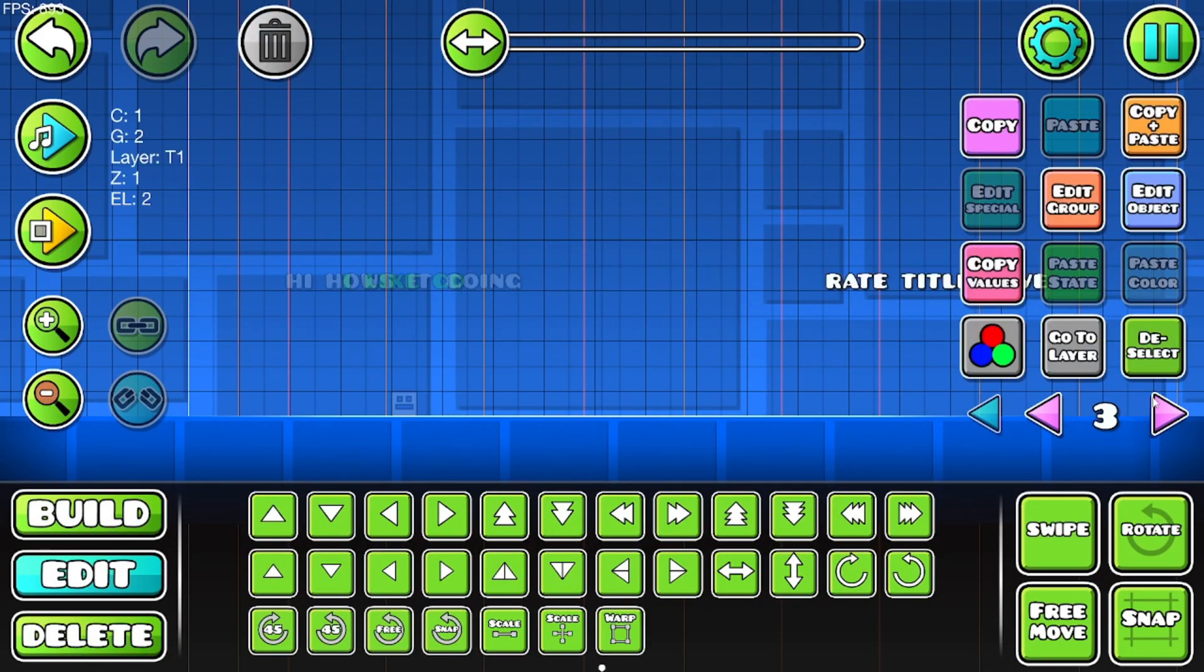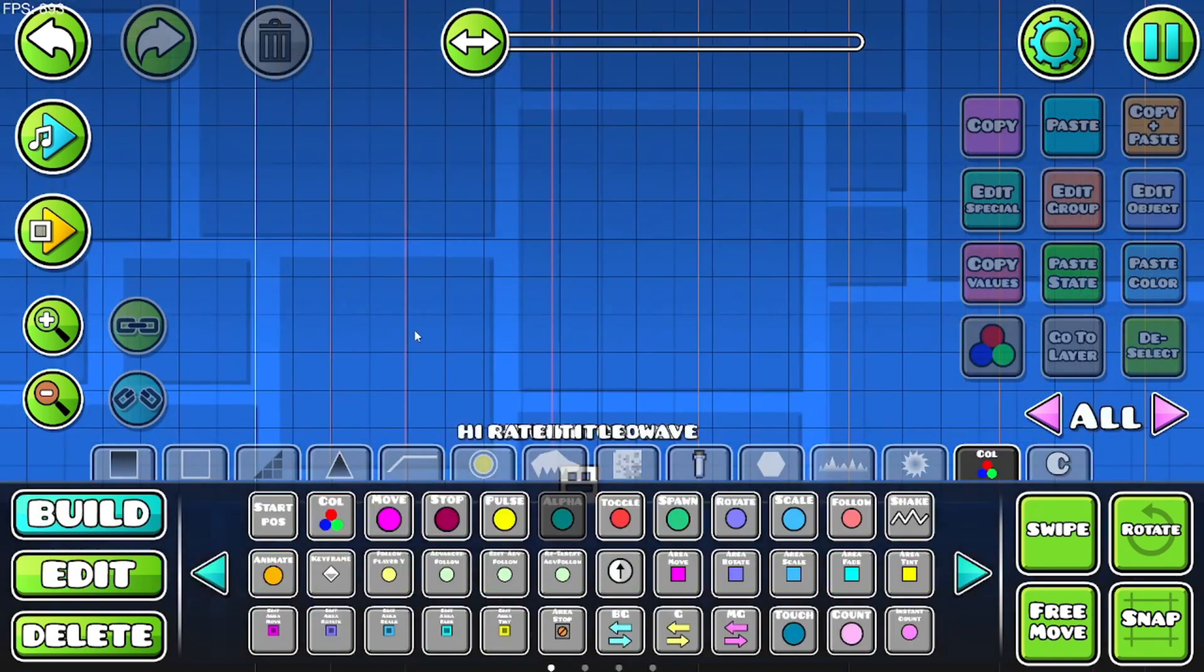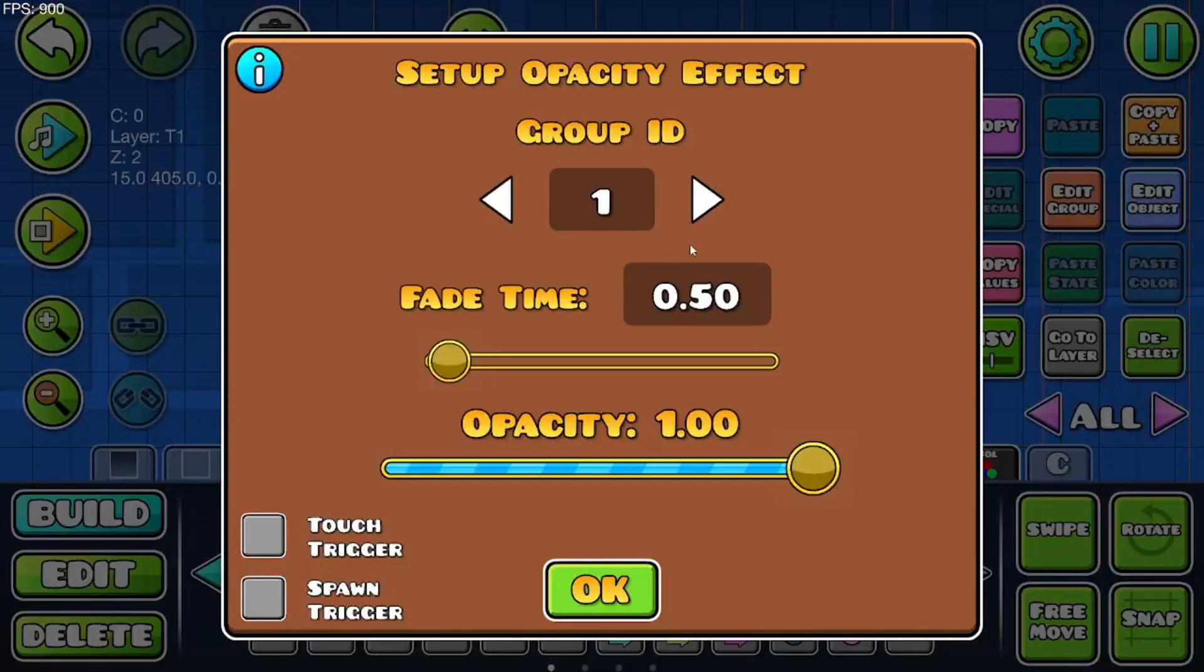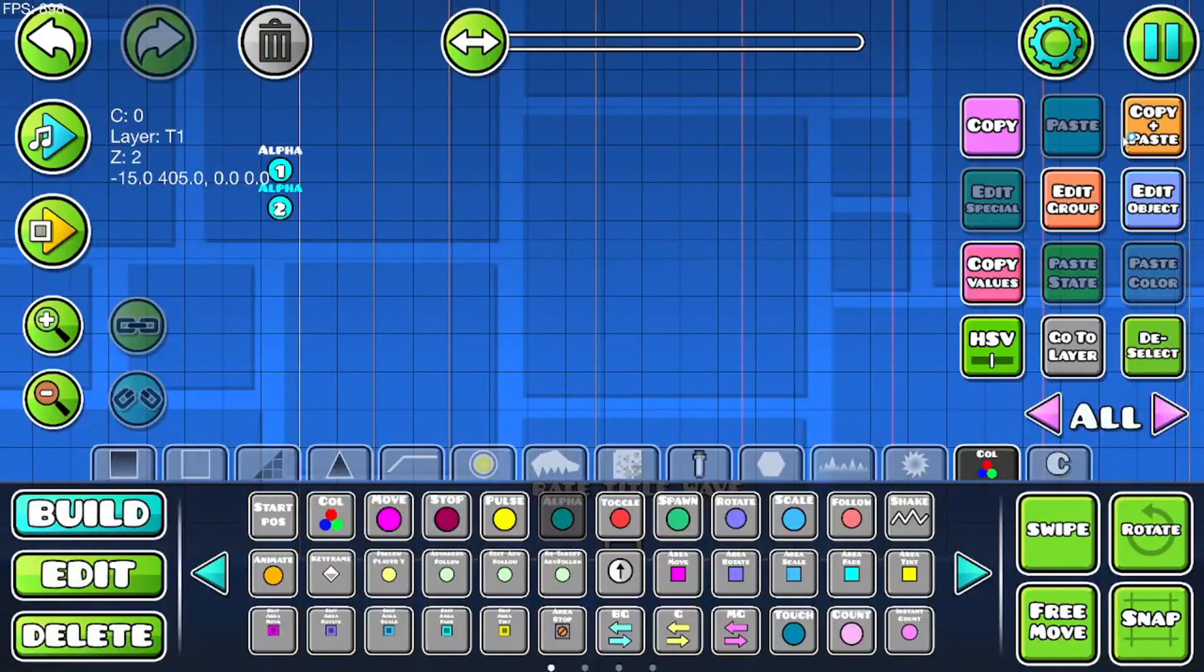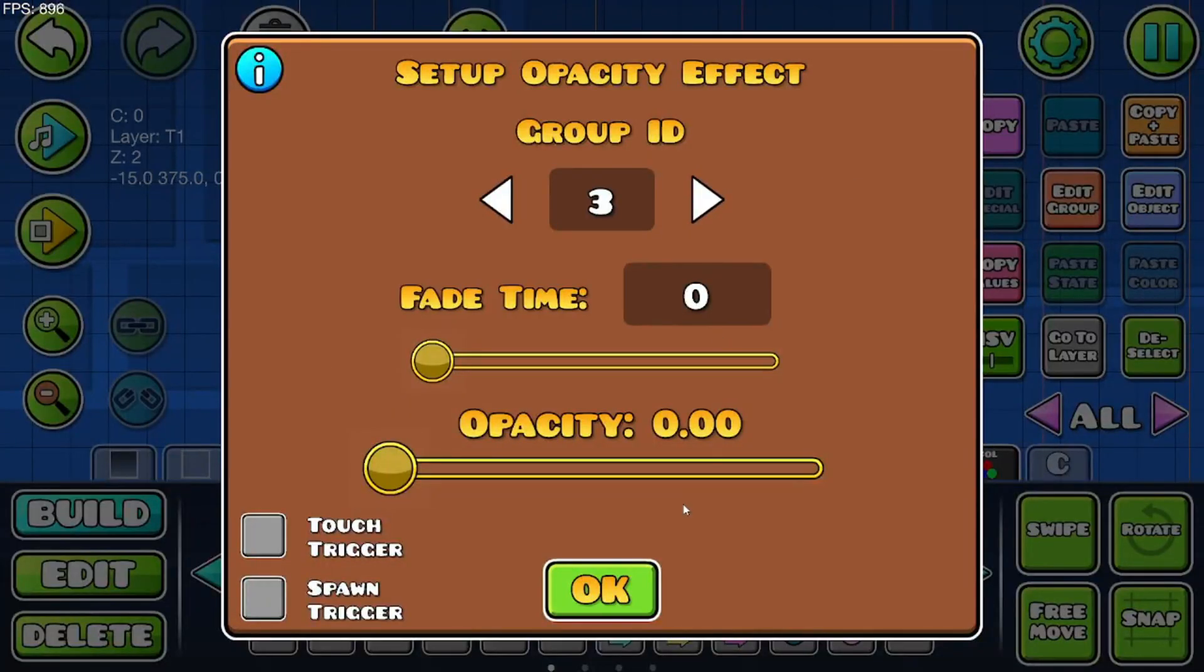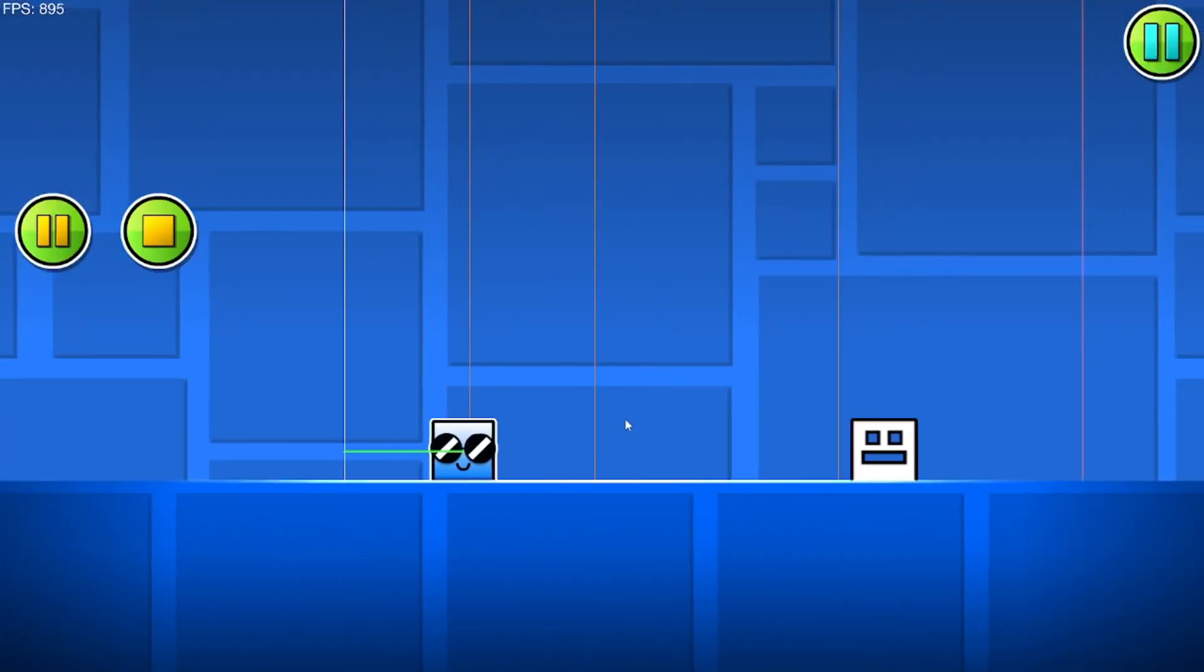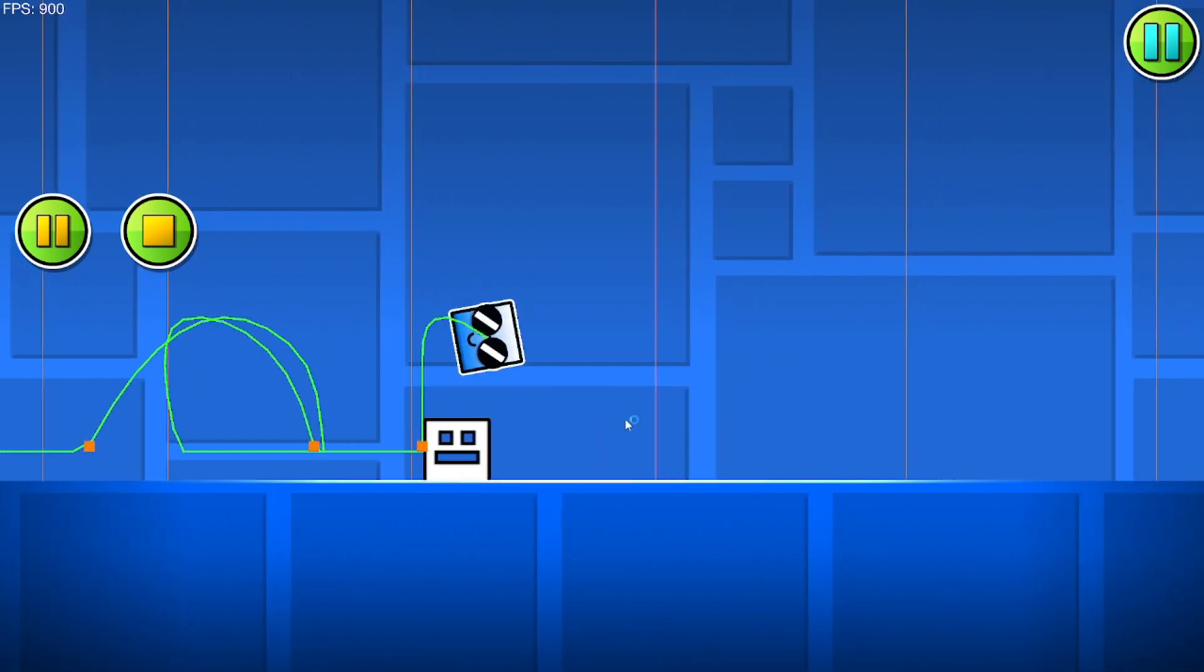Now get an alpha trigger. Go to your first group for the first text—whatever group it is. For me it's one. Then make it zero and make all the text groups zero. So for me I only have three. Look, they're all zero. You can't see them. They're basically all invisible.